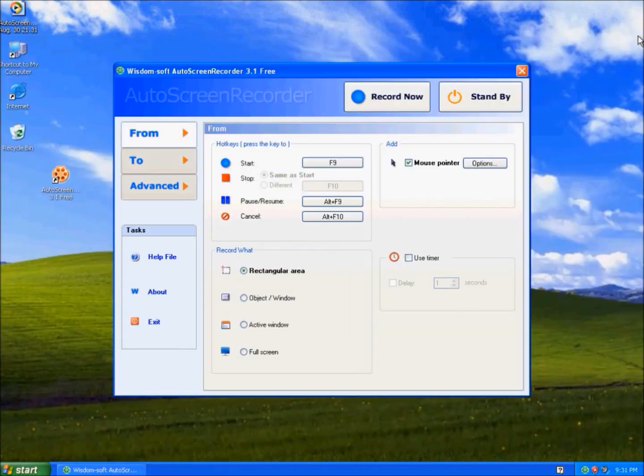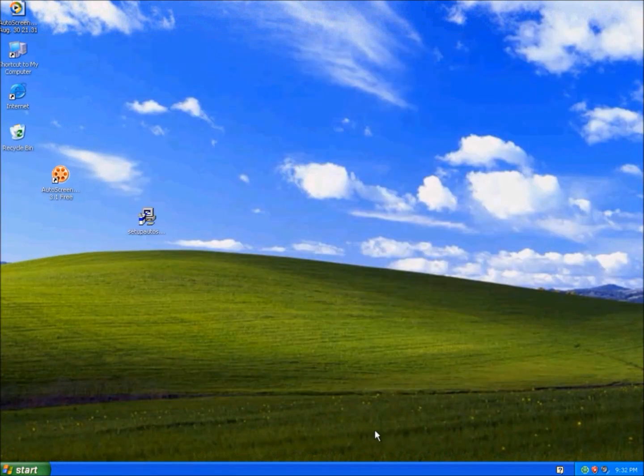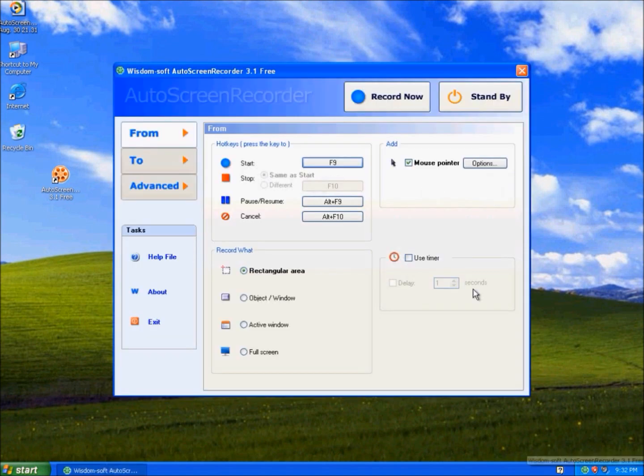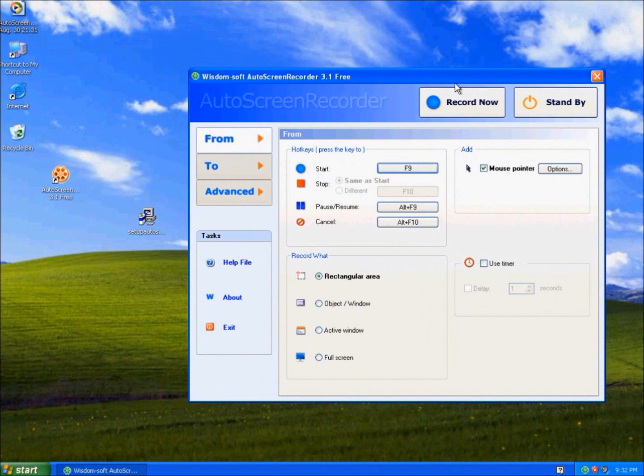Close it. And then standby. The program just goes away, but when you click this, it comes back. This screen recorder is really easy to use, and that is pretty much it for Wisdom Soft Auto Screen Recorder 3.1 free. Thanks for watching.